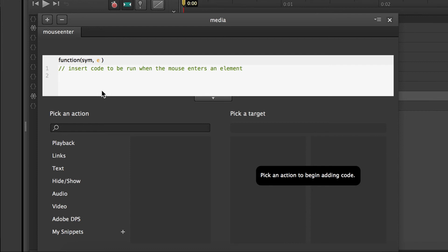enters the word media, this is what's going to happen. So we're going to go sym dot dollar sign, open parentheses, open quotes, double quotes, close double quotes, close parentheses, dot. And now we're just going to use a little method that's connected to that script we added and that's called slide toggle.